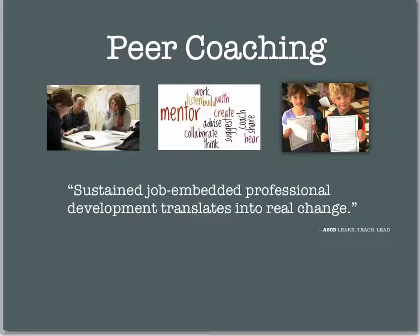Peer Coaching: sustained, job-embedded professional development translates into real change.